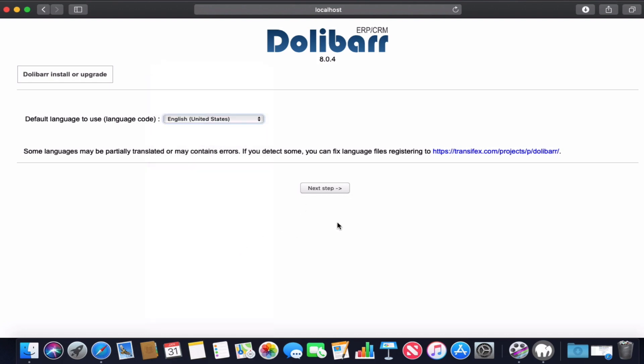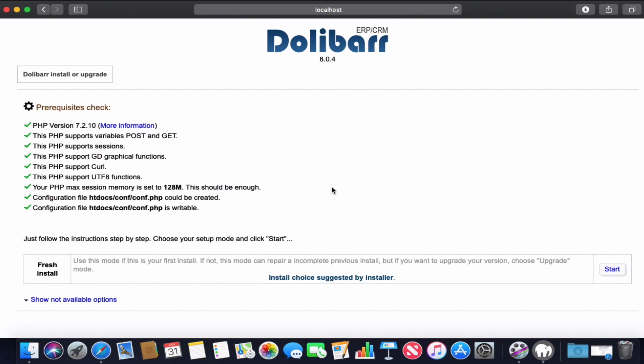Here's the prerequisite check. As you can see, everything is good - everything is on green - so we will just click start.